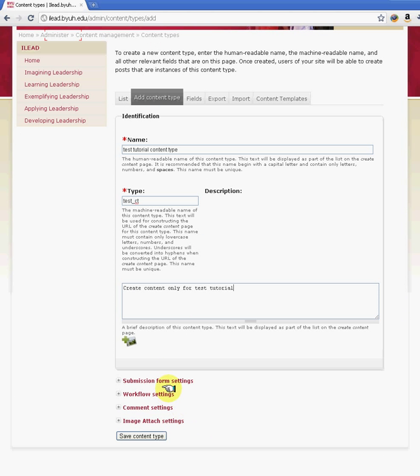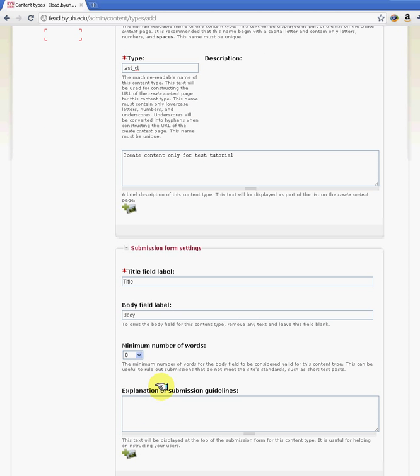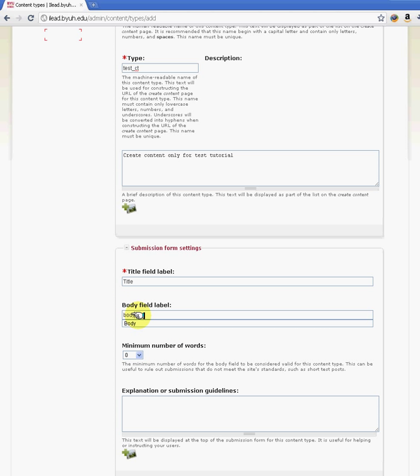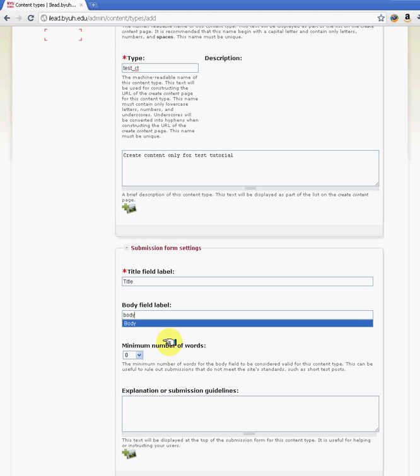Now here, you have the submission form settings. If you want to omit the body field, when you create content you'll see the body field. If you do not want the body field in the page, you can just remove the body here and you won't see the body. However, you cannot do that with the title. The title comes in default on your Drupal page. But if you want to omit the title, you can use the CSS injector to omit the title.